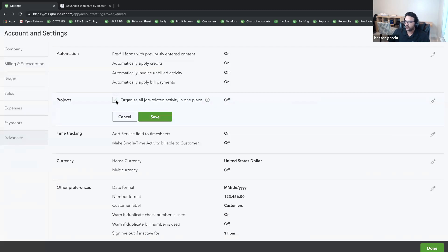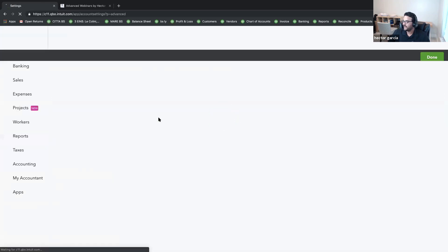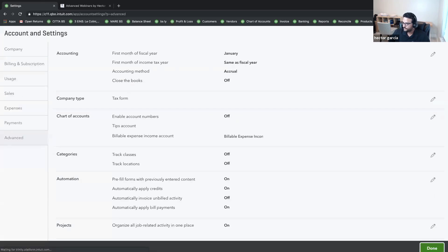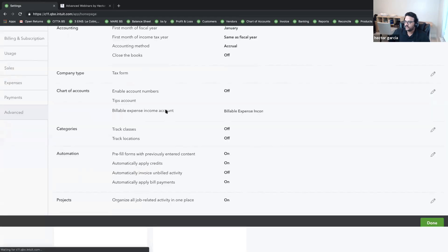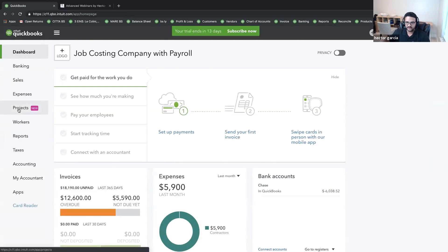It's a simple check on and check off — make sure you have Projects turned on. Now this is only available in the Plus edition, so without Plus you won't be able to do everything we're going to cover.